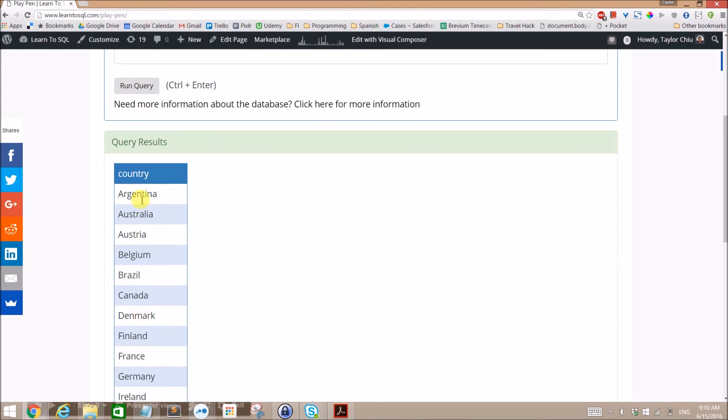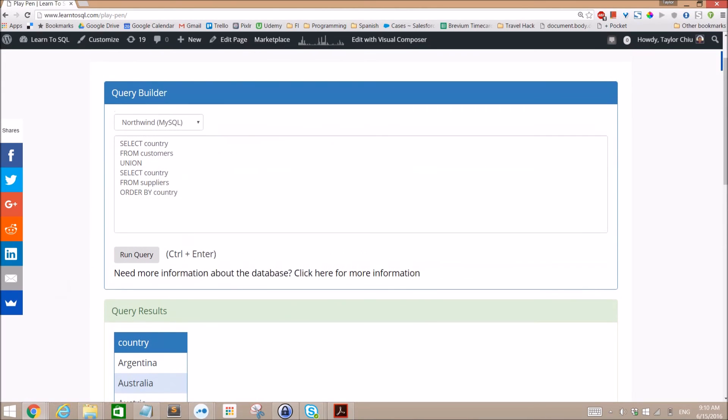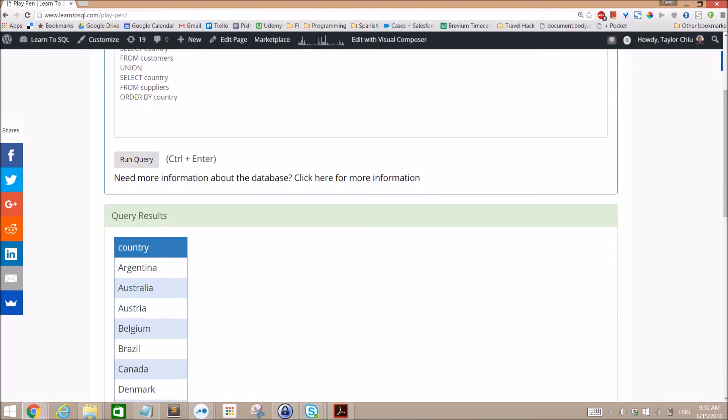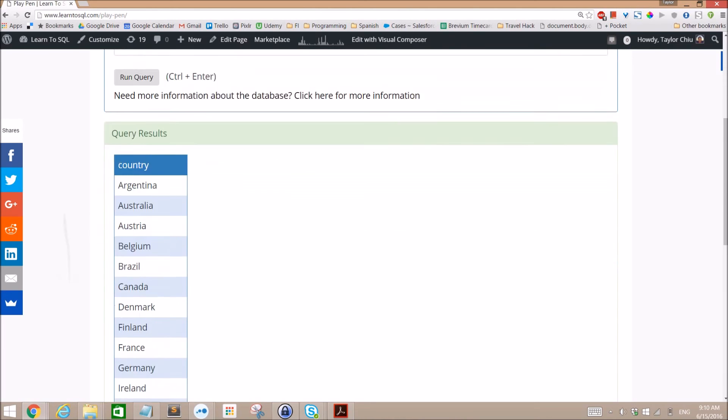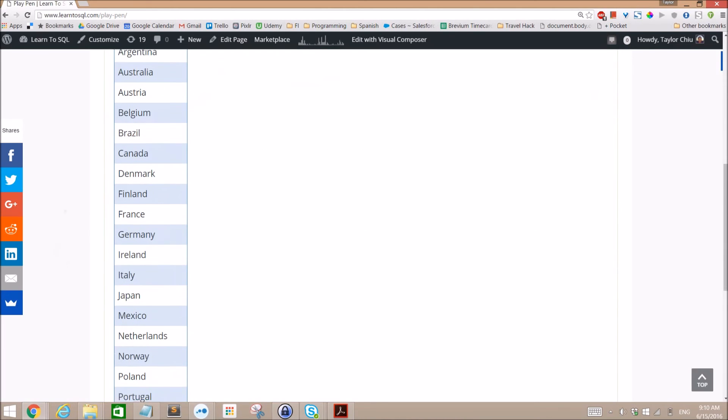We wanted to grab the countries for all customers and suppliers. Union is a great way to do that. We do Union All, we display all the countries and the countries appear multiple times. When we just do the Union without the Union All, without the ALL part, then we don't have any of the duplicates.